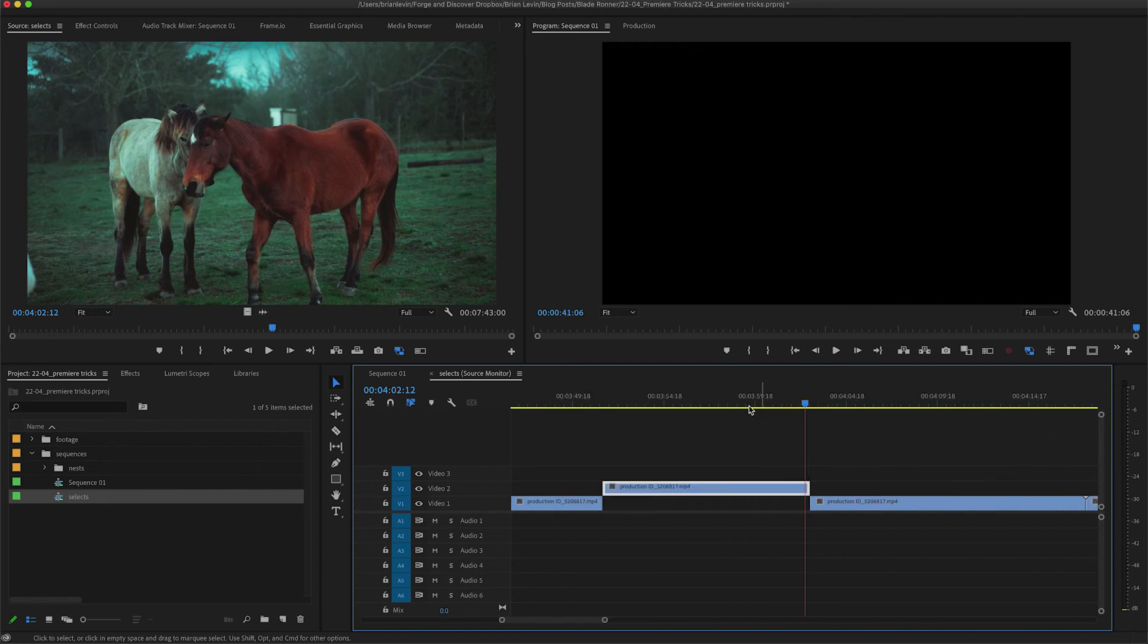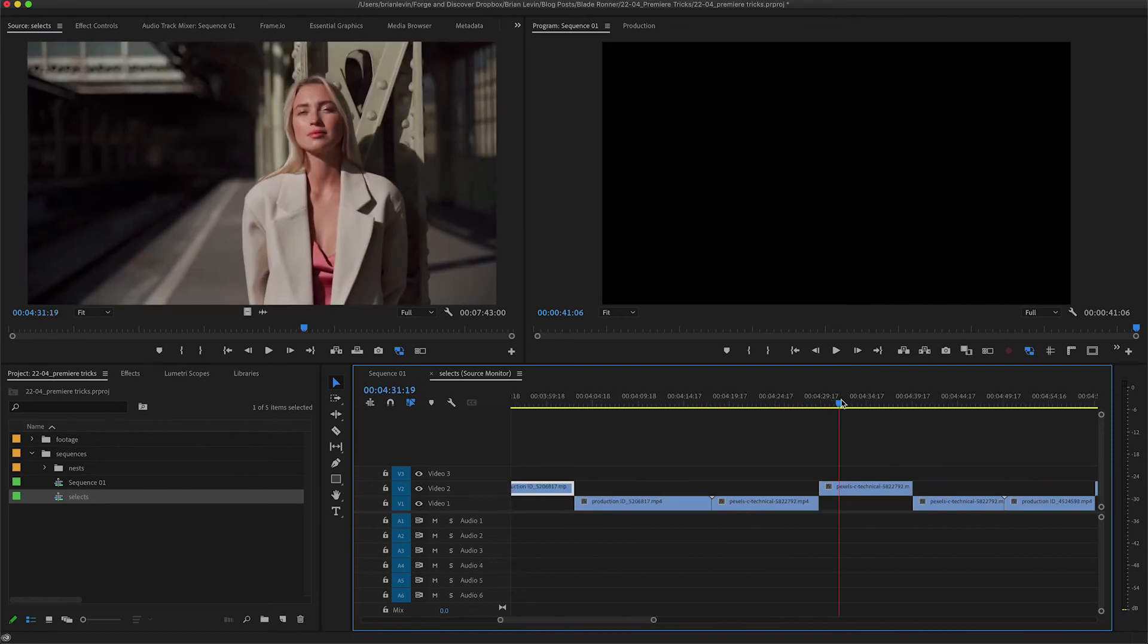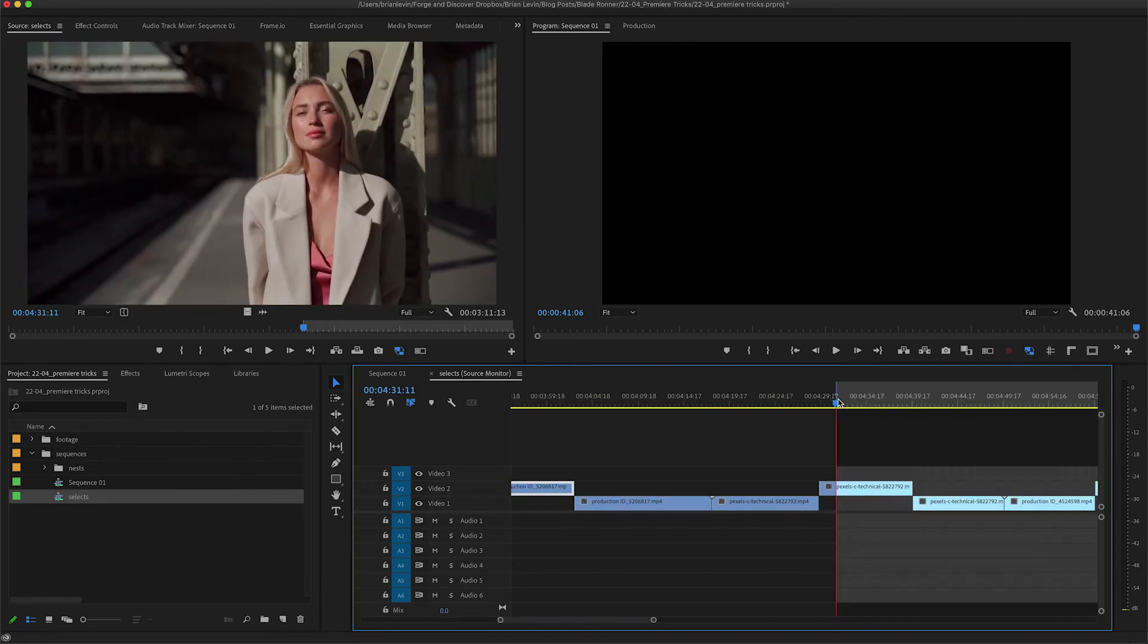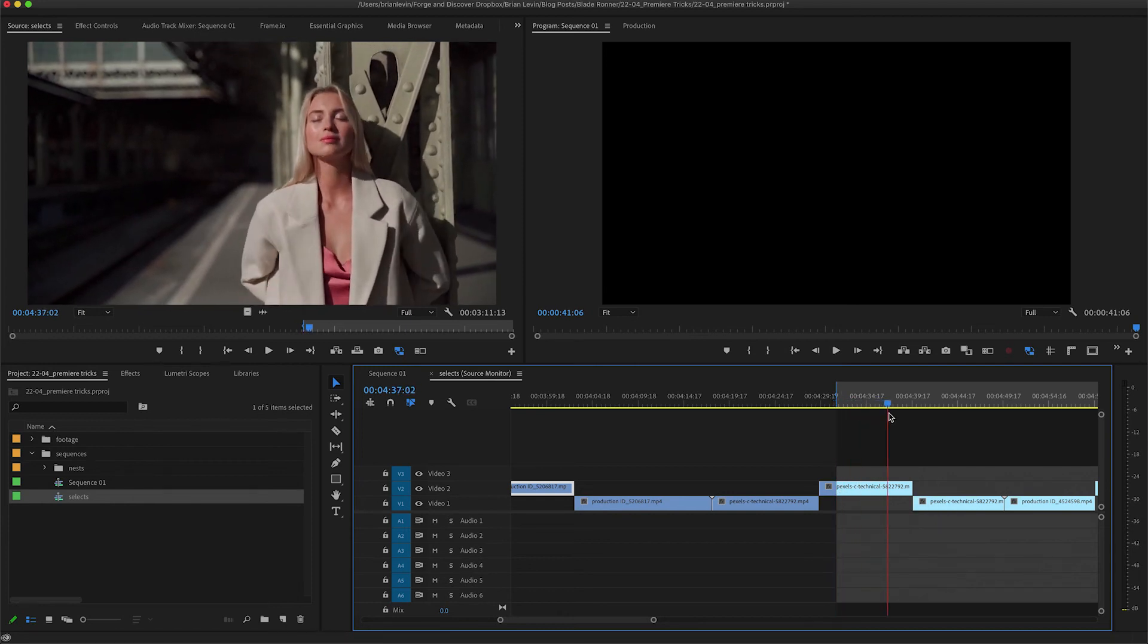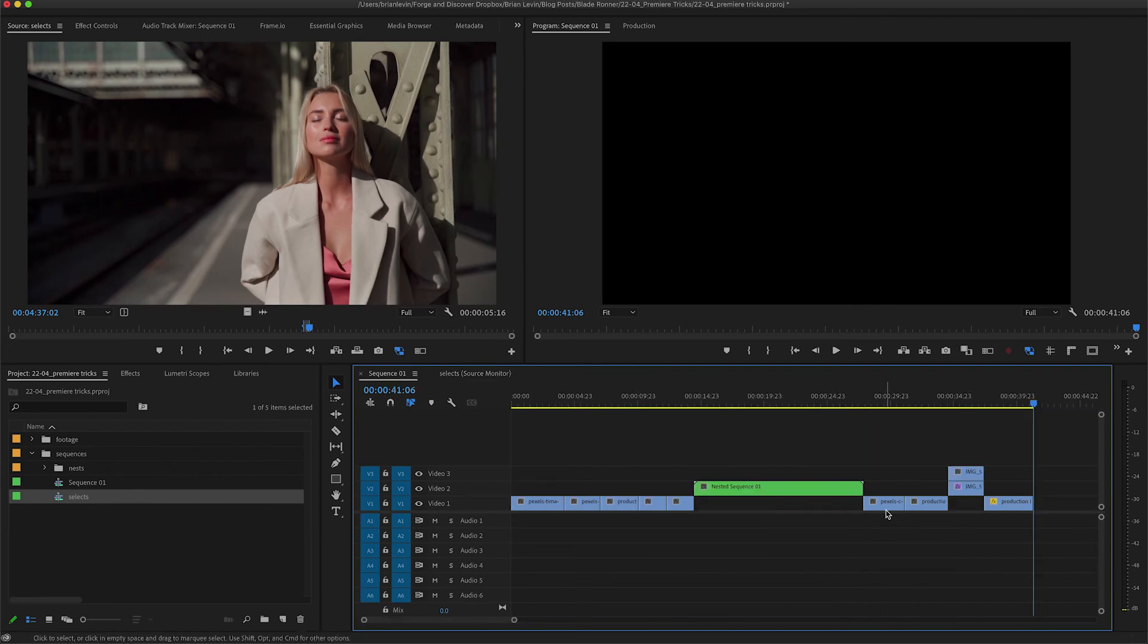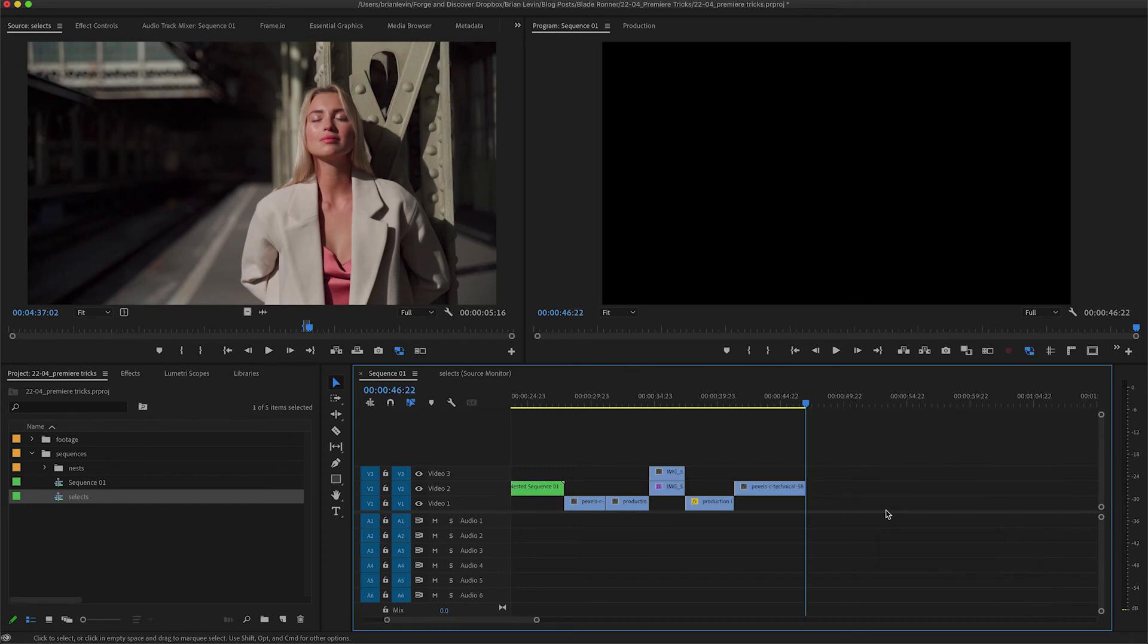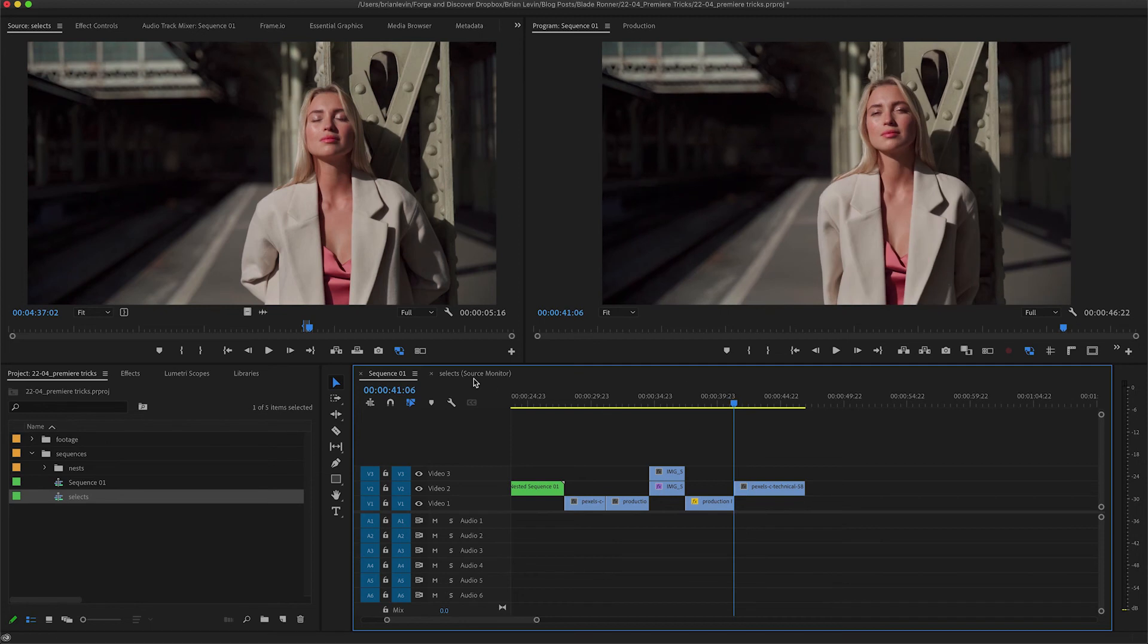In the source timeline, I'll find some new footage like this shot right here. I'll set an in point, I'll go to the end of the good part and set an out point. I'll toggle back to my main sequence and I'll go ahead and cut it in with my overwrite shortcut key. There we go. I've cut in the footage from my select sequence into my editing sequence.